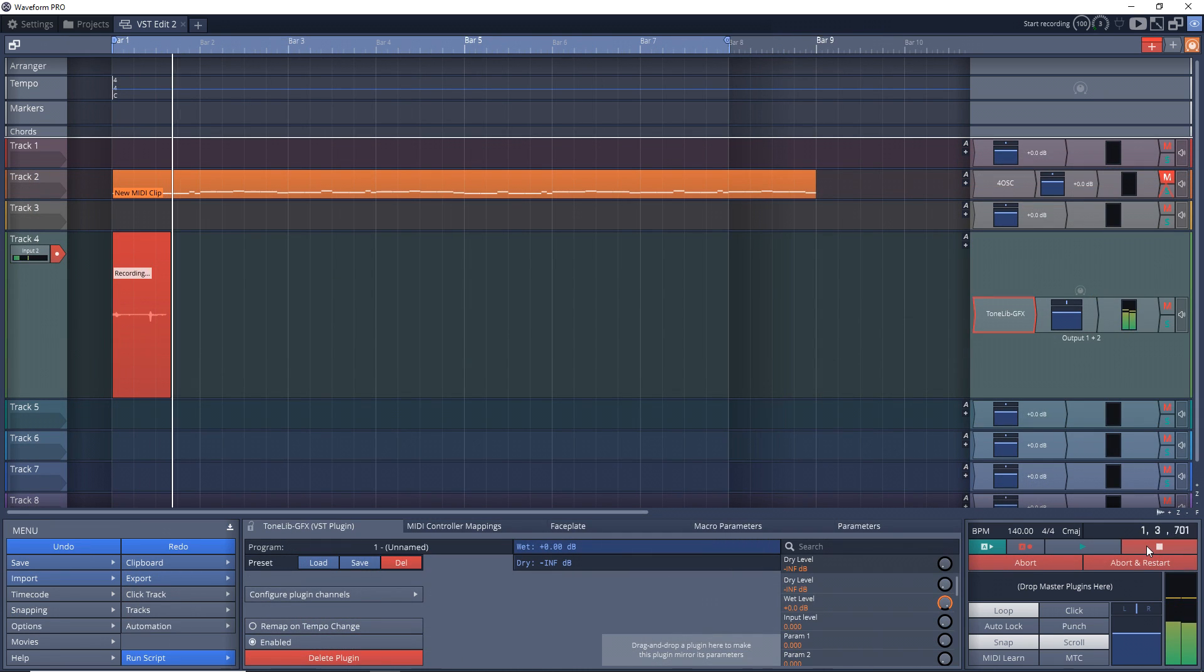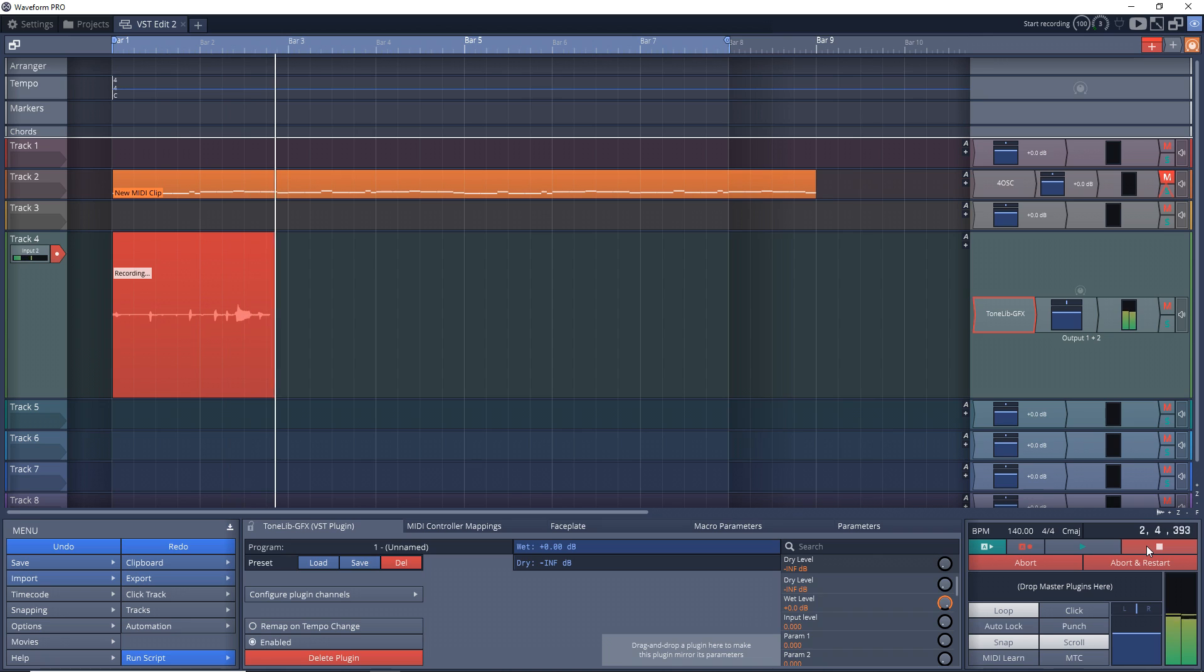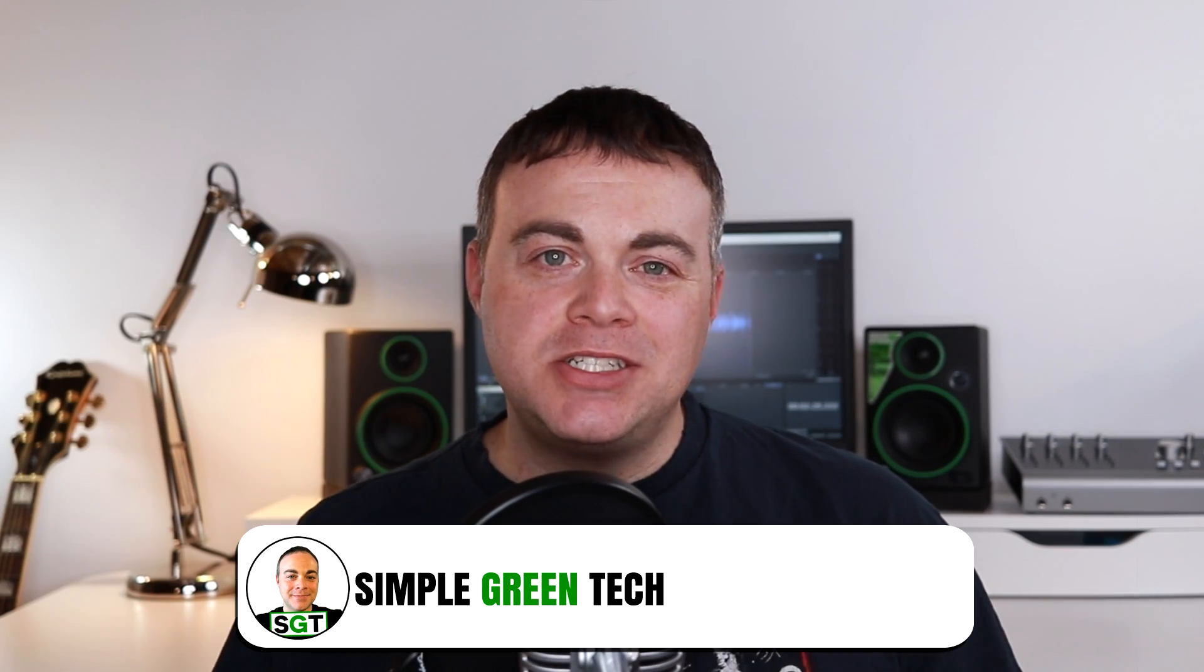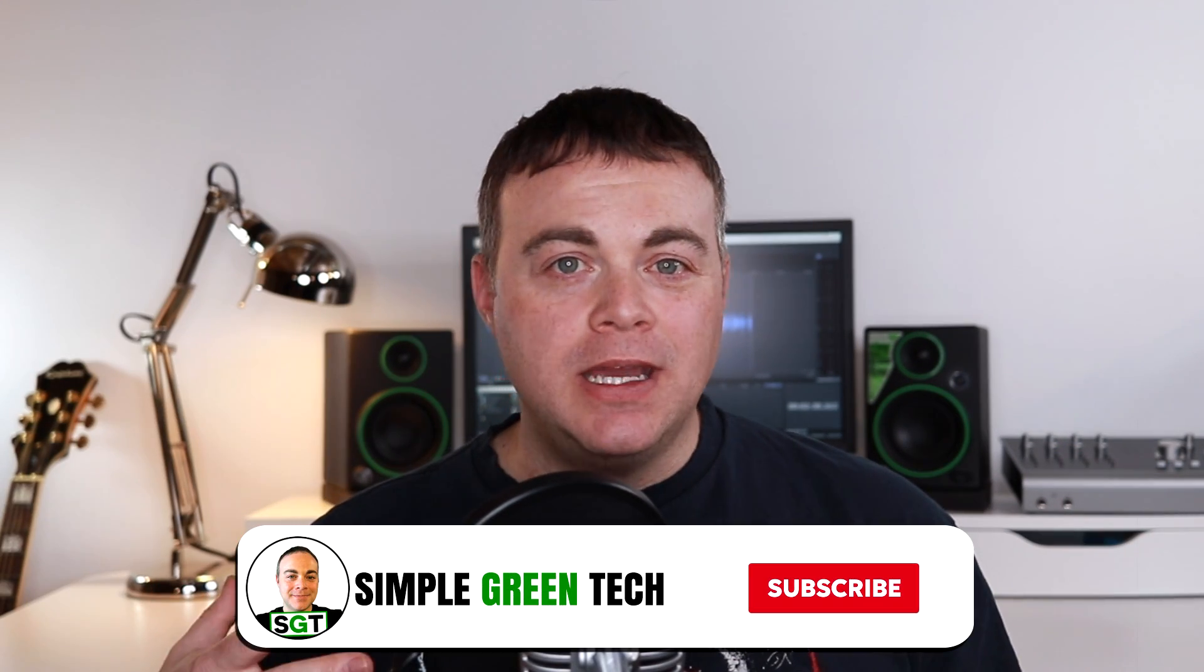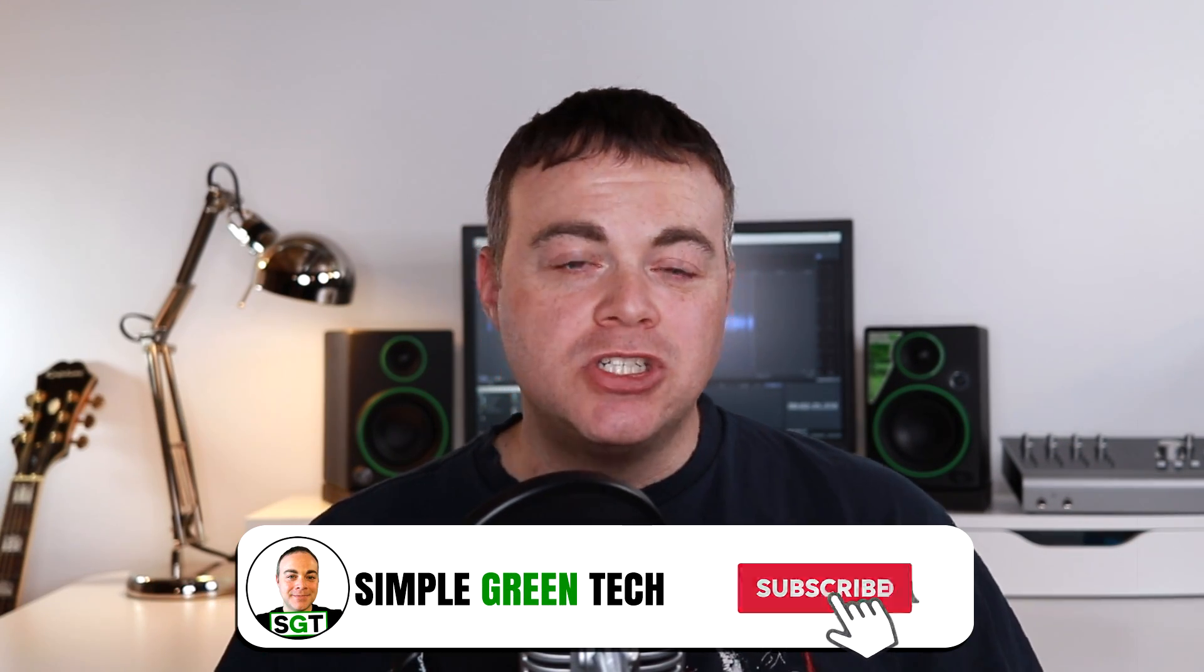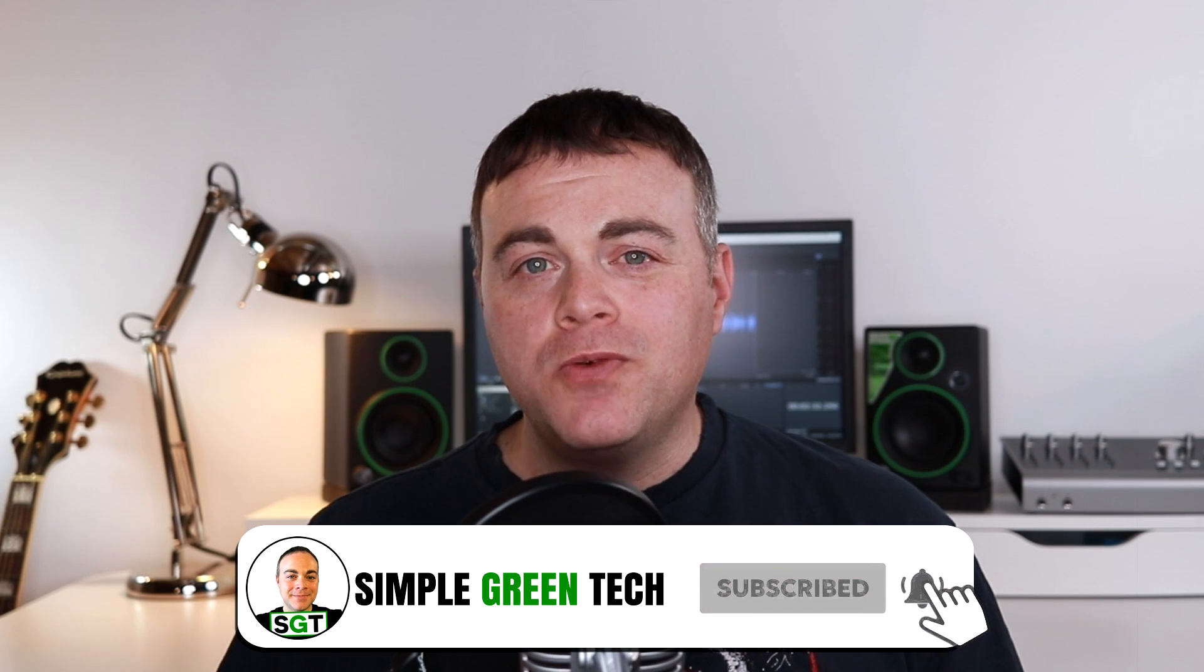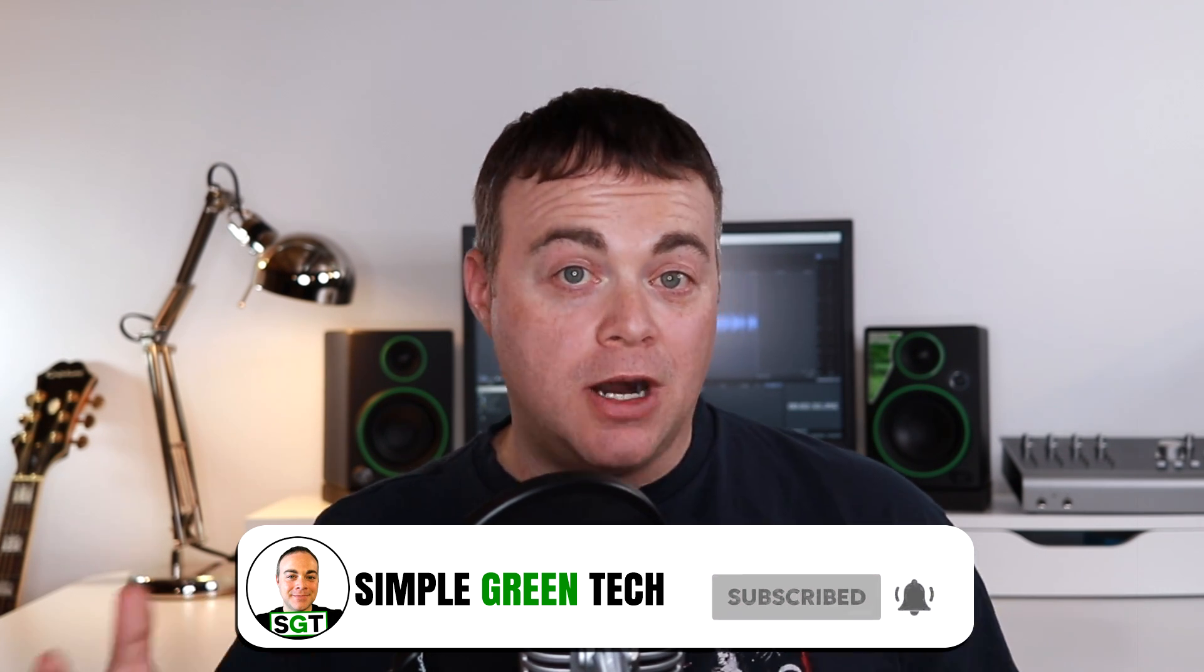Waveform 11 is really going to up your home studio music production game. I'm Zane, and on this channel I do weekly audio tech tips, tutorials, and reviews to help you conquer the tech and unleash your creativity.